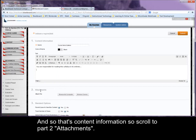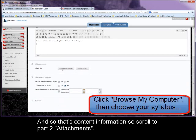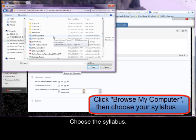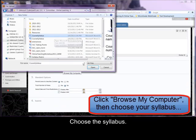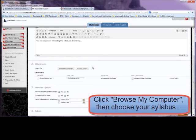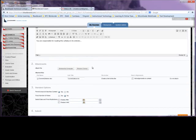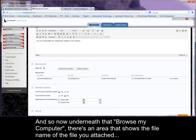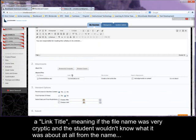So scroll to part two attachments, choose the syllabus. And so now underneath that, browse my computer, there's an area that shows the file name of the file you attached, a link title,